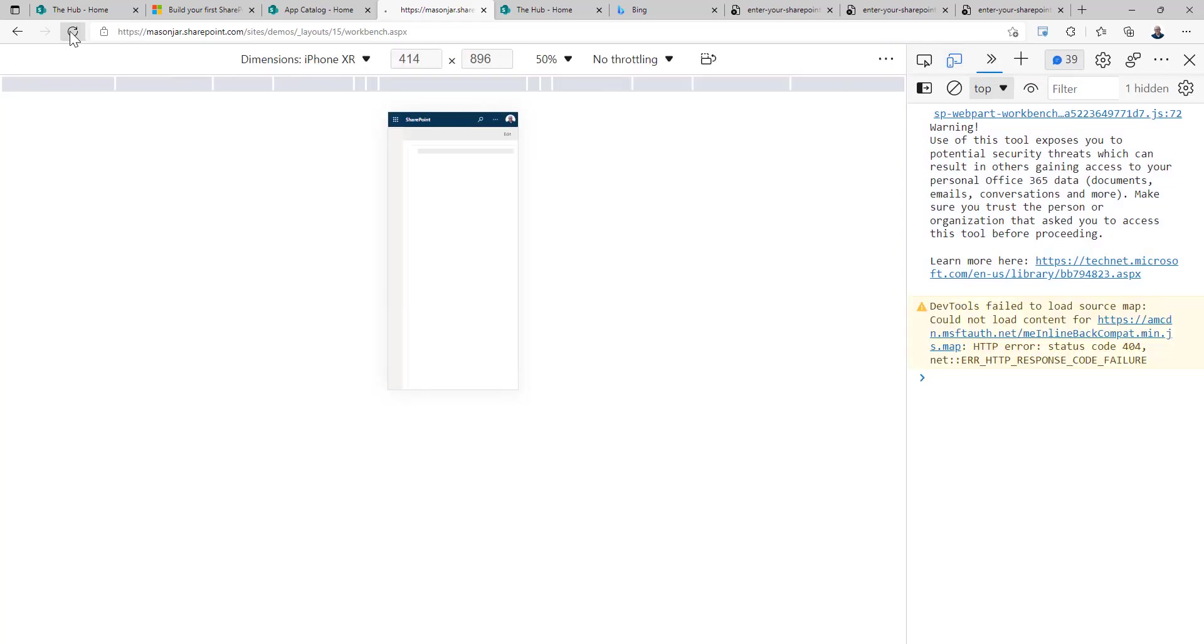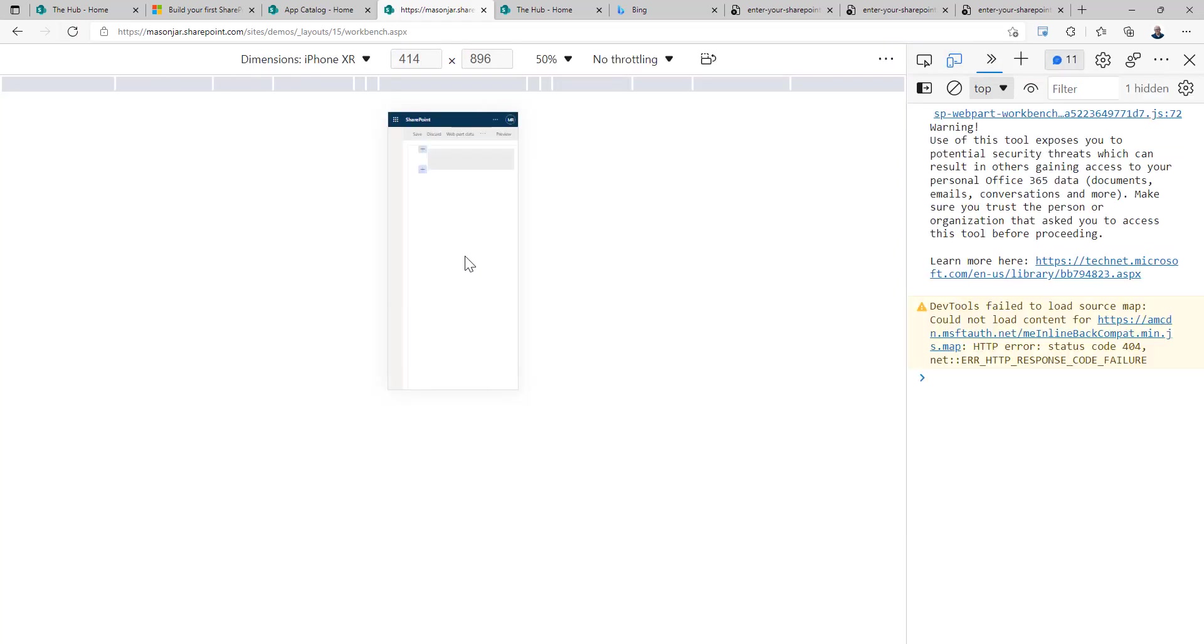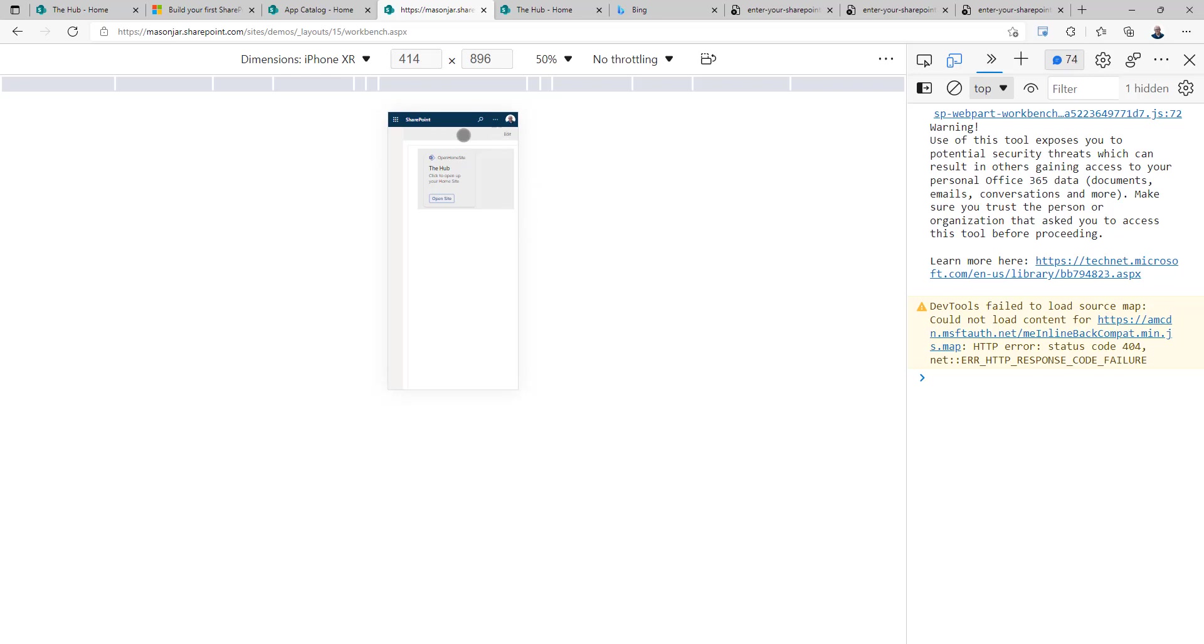And if we reload and we're on a mobile device and we click on preview, you can see the card is still there. So this is only displaying now if you're on a mobile device.